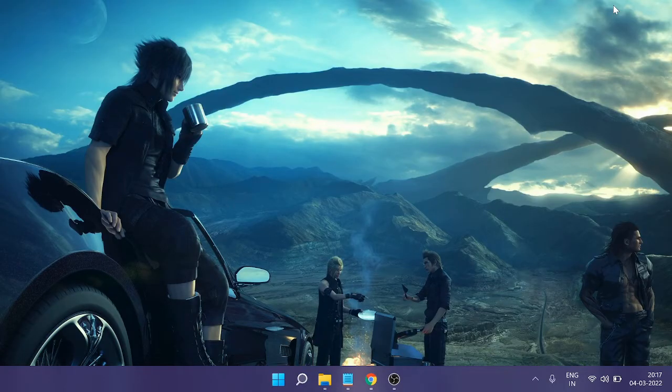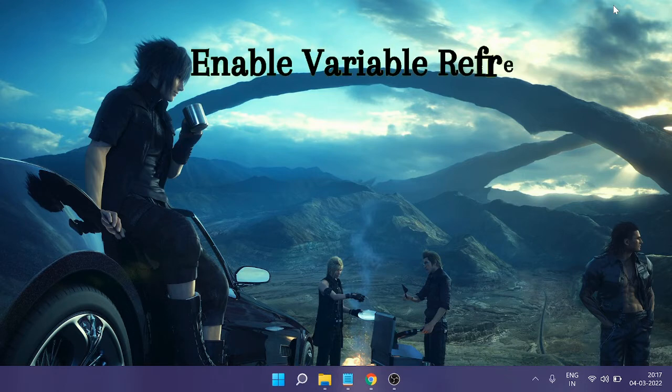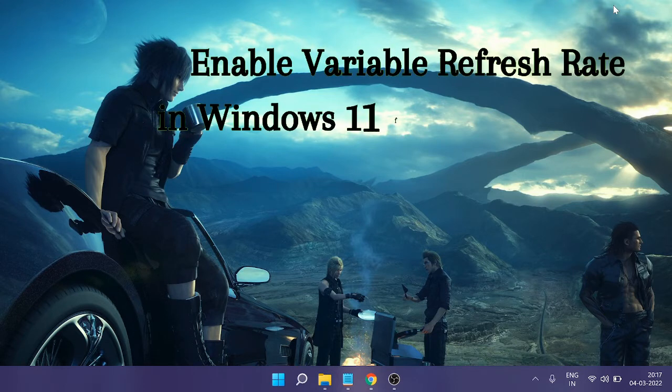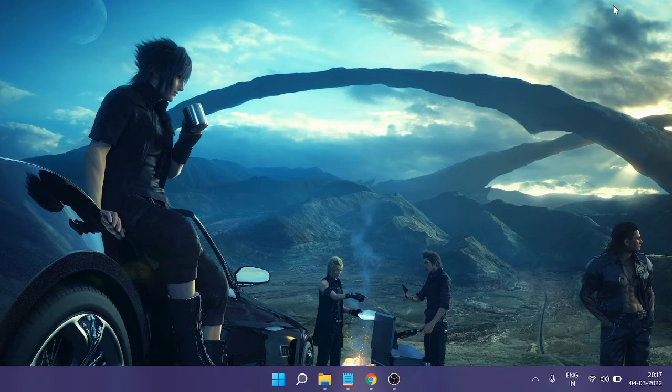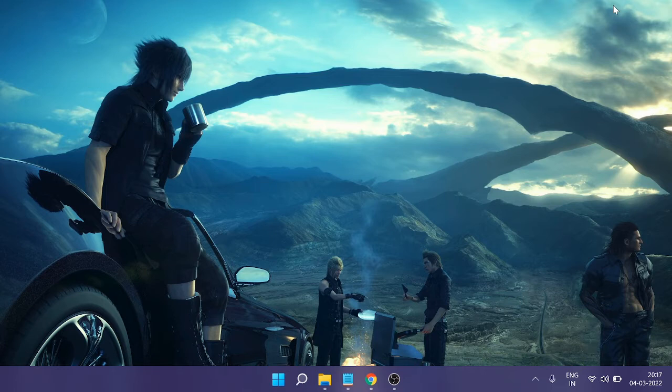Hey everyone, welcome back to Crown Geek. In this video I will be explaining how to enable variable refresh rate on Windows 11 for a smoother display and the best gaming performance. The variable refresh rate is also called VRR, and when you enable this it will fix the game lagging issues or frame fluctuating issues.